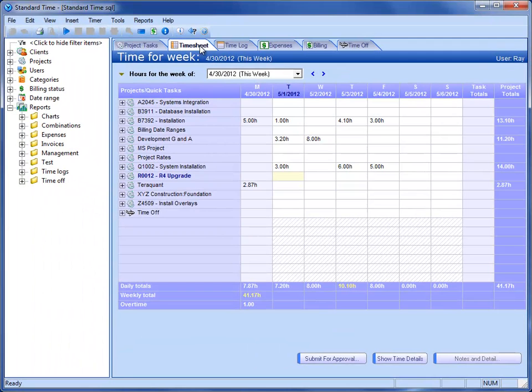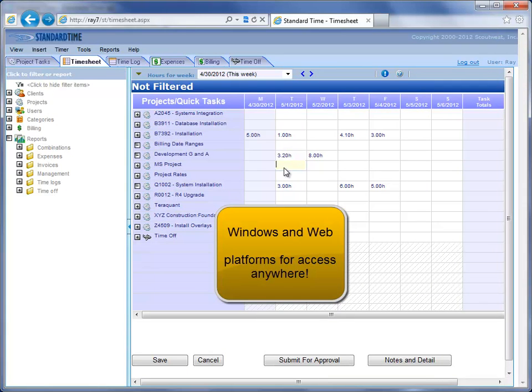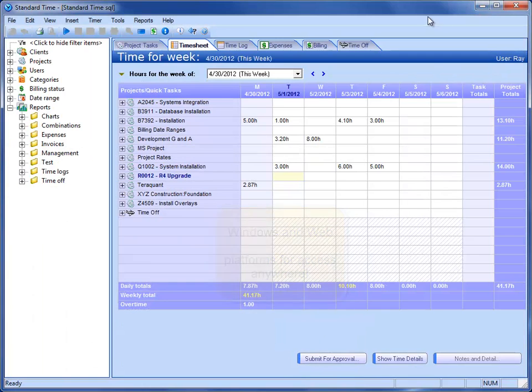The next thing you'll find is that we have both Windows and I just opened up the web version. We have a web interface as well as a Windows interface and it has the same six tabs along the top. I'm going to minimize this and go back to the Windows app.